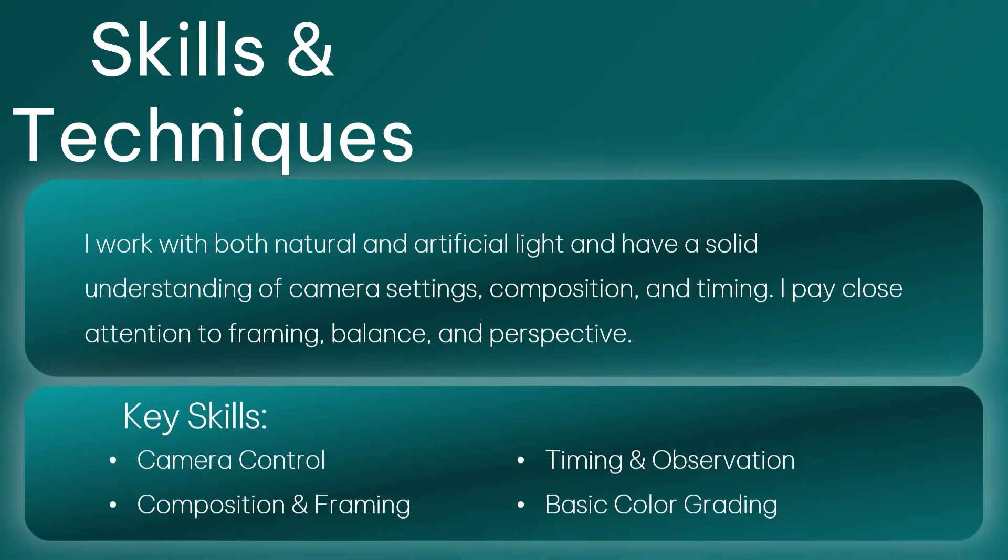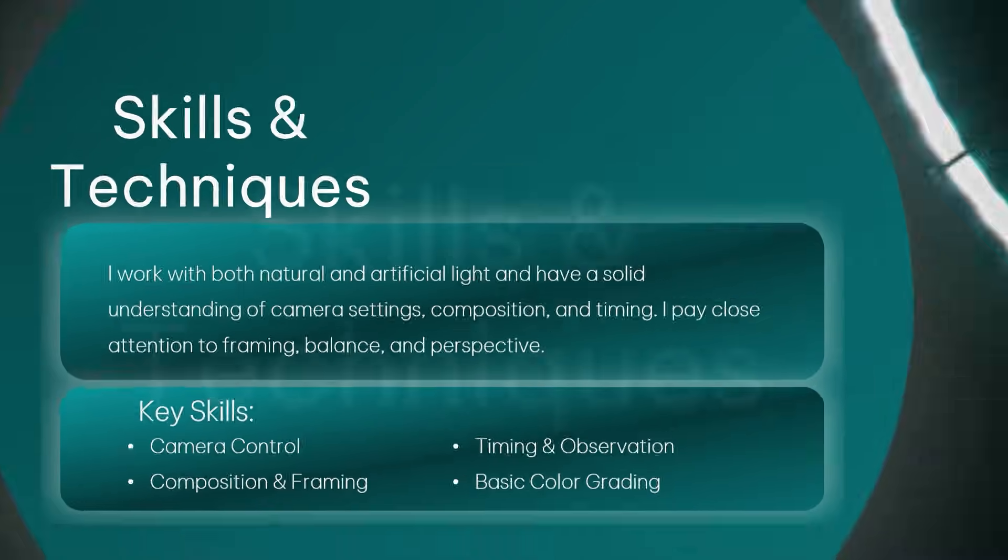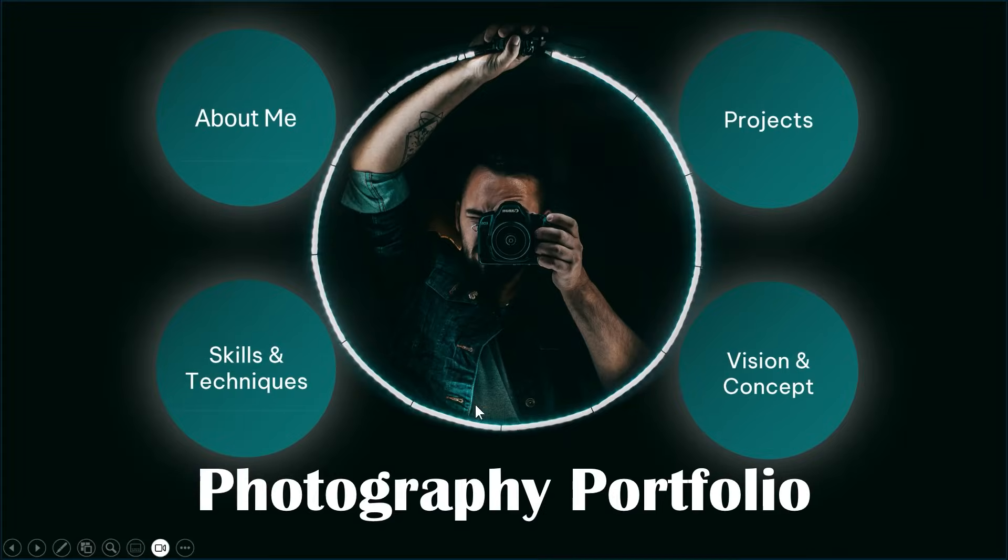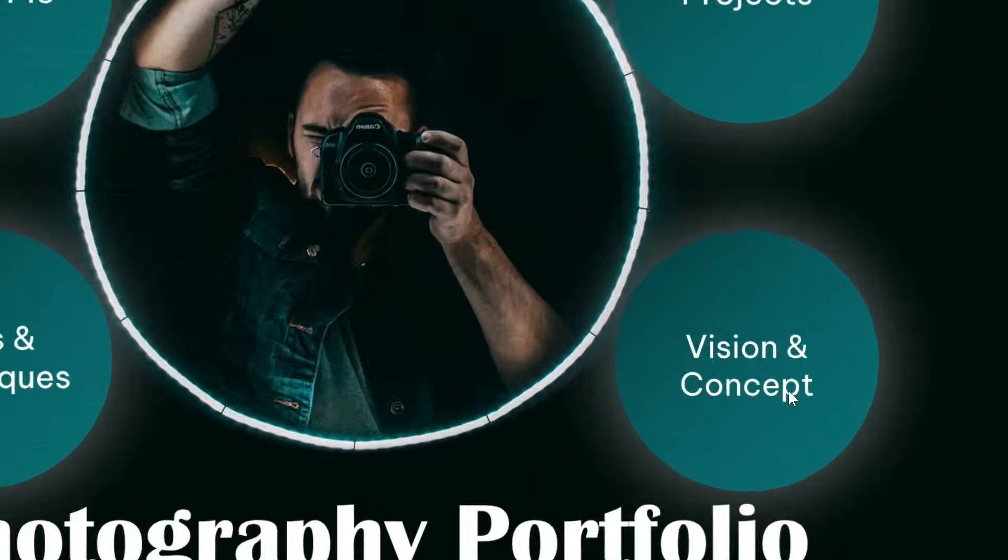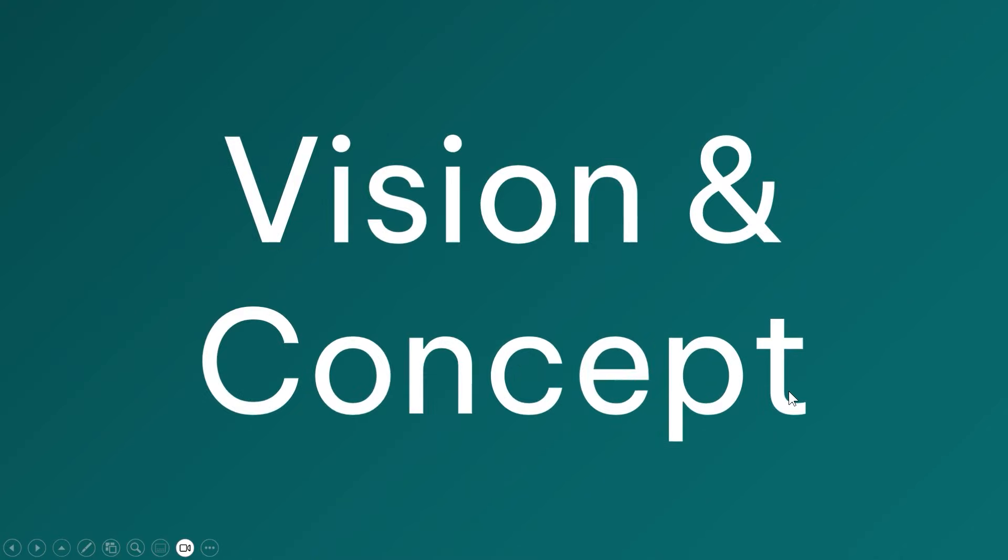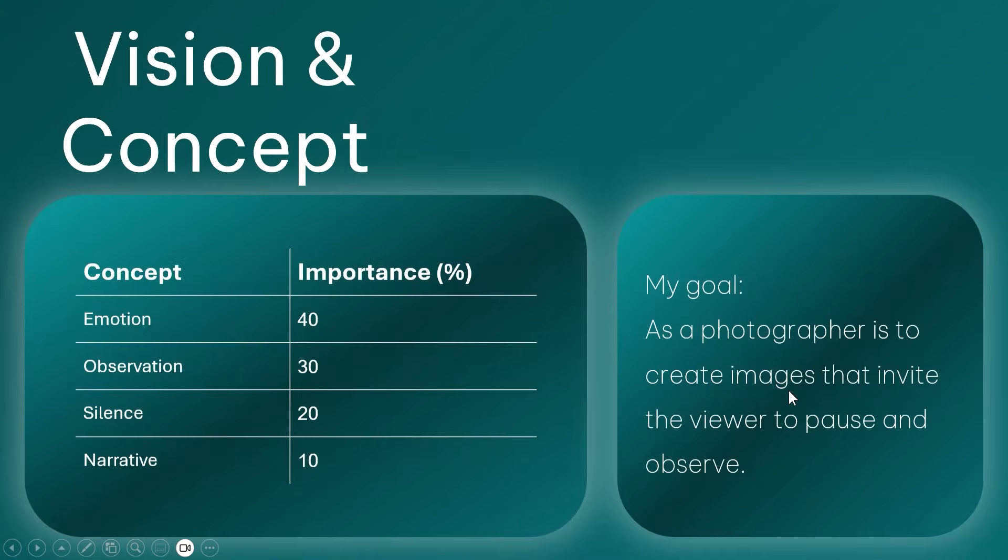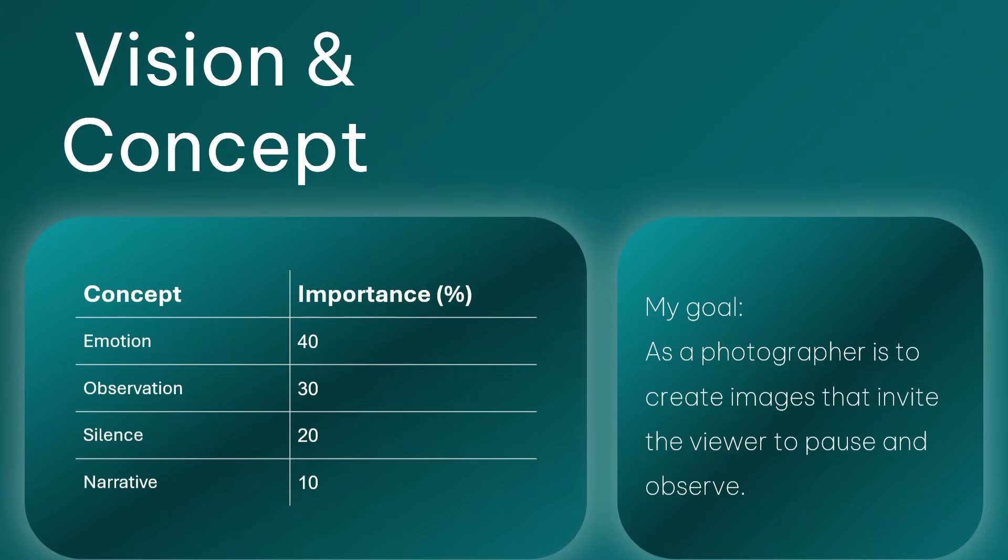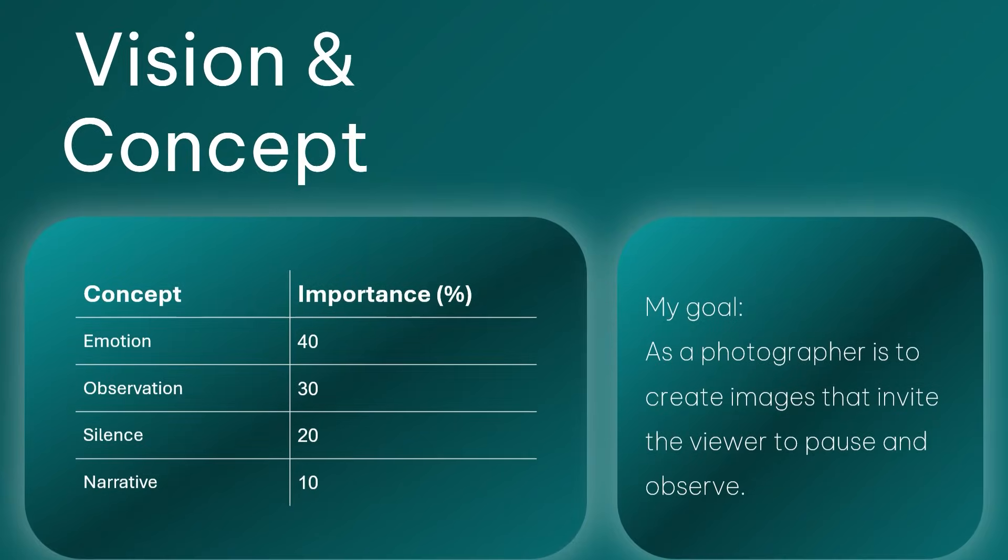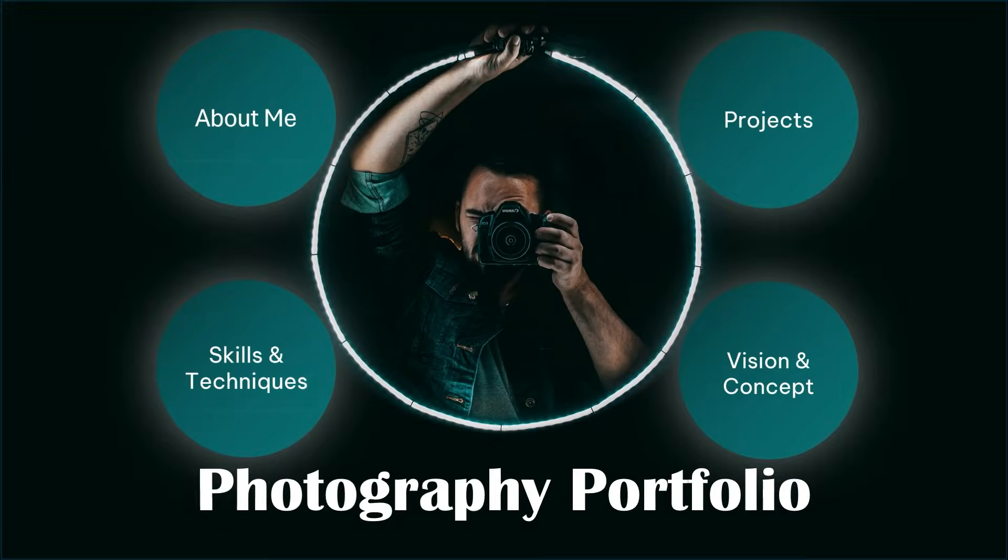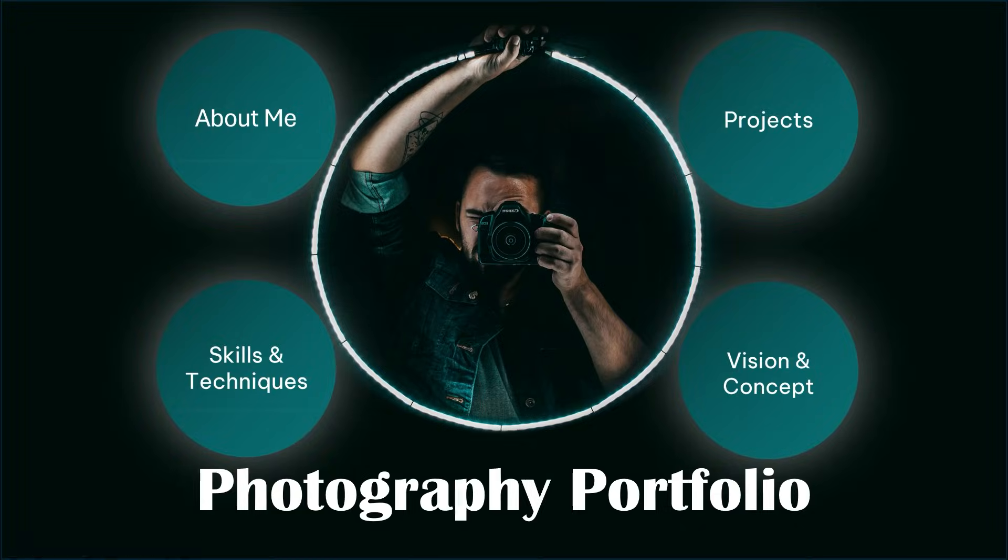If you found this tutorial helpful, like the video, subscribe for more PowerPoint animation, and let me know in the comments what kind of presentation you want to create next. Thanks for watching, and I'll see you in the next PowerPoint tutorial. Next week, next trick. Bye!